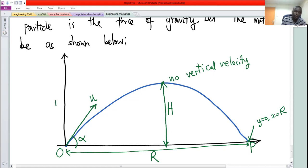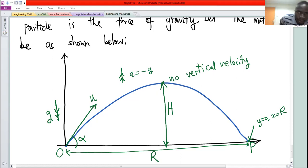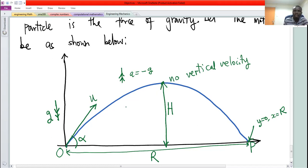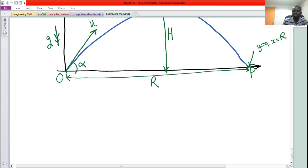I refer to this point as the maximum height. The distance from the starting point — let's call this point P and let's call this point O — we call the range, shown by R. At point P, y is zero and x equals the range R. The force of gravity is acting downwards, but when the body is moving upwards, the acceleration is minus g. The blue curve is the path or the trajectory along which the particle is moving.